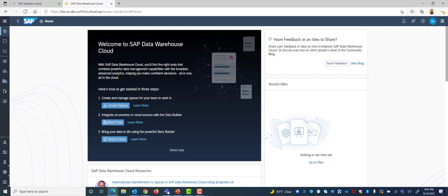As you can see, I am logged into my DWC tenant and after I have logged in I am at my home page.